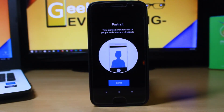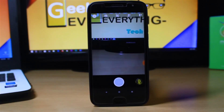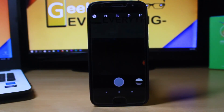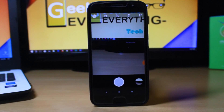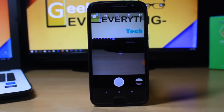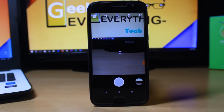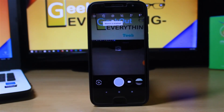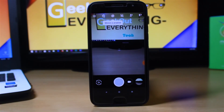If you take a portrait of a human, it will take two pictures — a normal picture and a portrait picture. But if you are taking a photo of a single object, it will take only a single picture, so you don't have to worry about that.